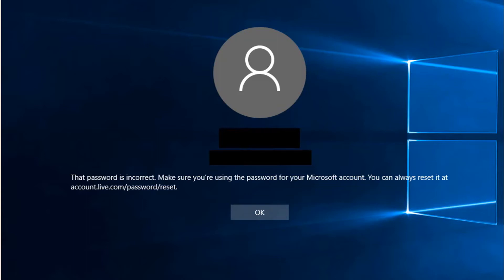Hello, what is up everybody, welcome to Daphne Tech. This morning when I tried to log in to my computer, I got this error: 'Password is incorrect, make sure you're using the password for your Microsoft account, you can always reset it at this URL.' Usually I used to log in with my local computer account.